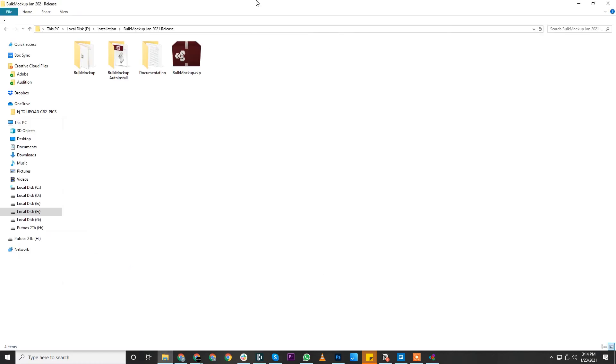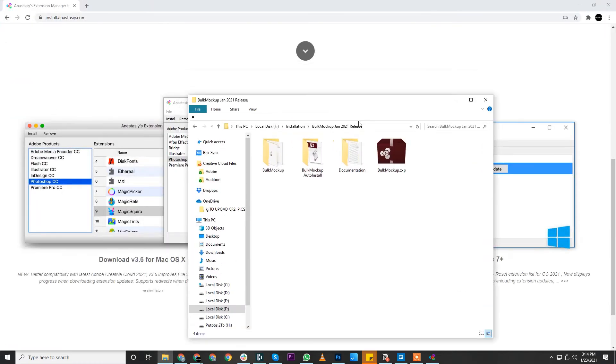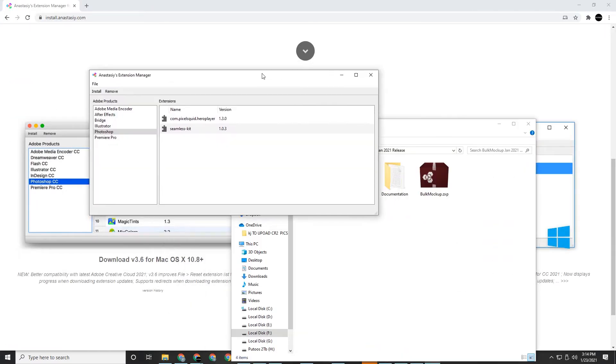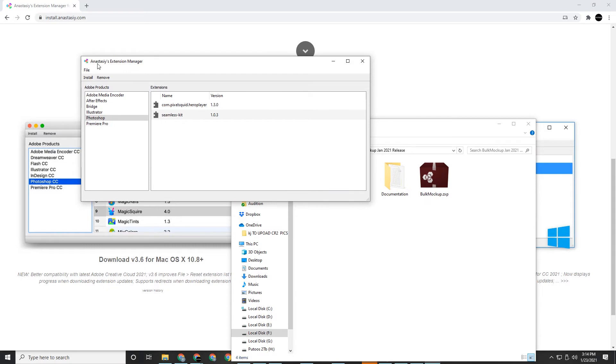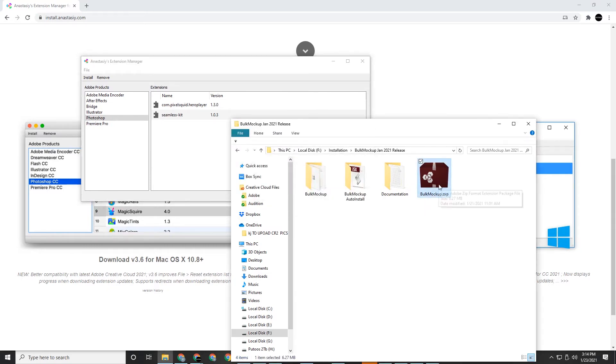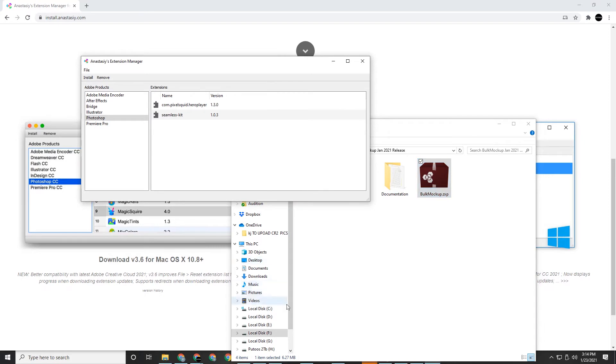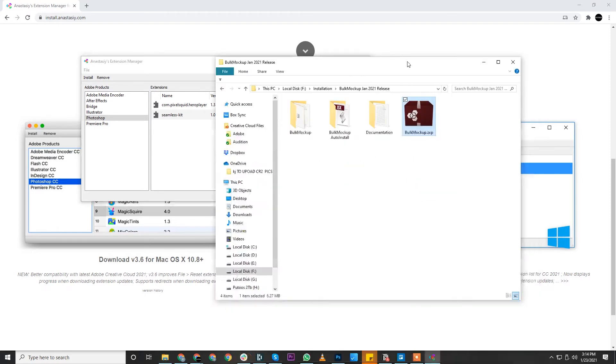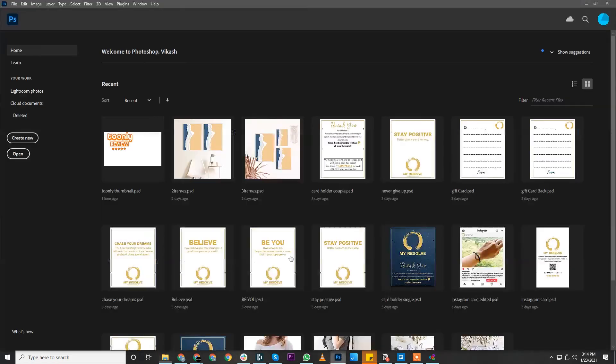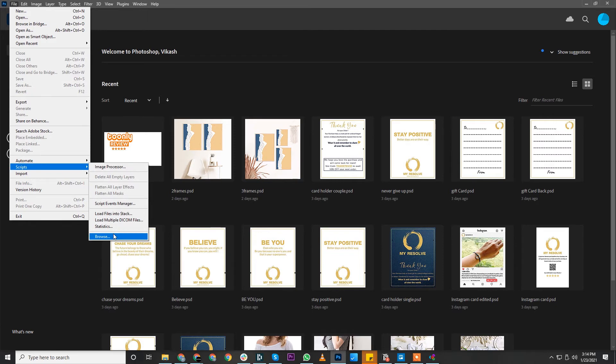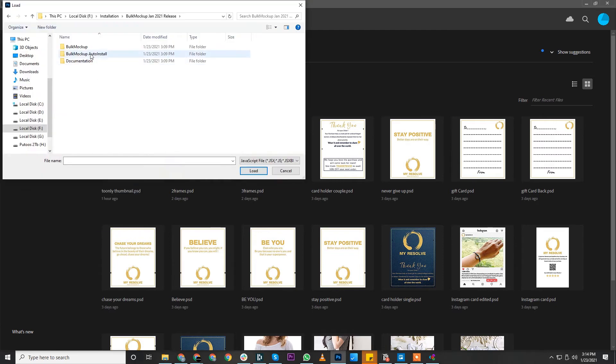Now there are two methods to install Bulk Mockup using this extension manager. You can click on the Bulk Mockup ZXP file and drag it over the extension manager. Or, as I illustrated before, you can open Photoshop and navigate to the auto installer.